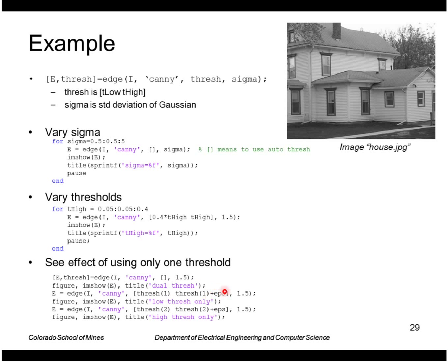The epsilon, I have to put that in there because you have to make these a little bit different. So epsilon stands for epsilon. It's a very small constant, you know, 10 to the minus 15th or something like that. So that will just use the low threshold.